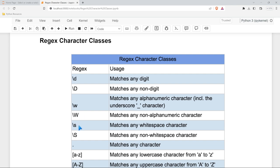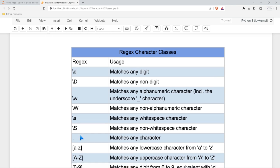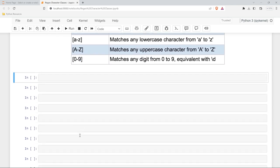Backslash s stands for matching white space and then capital S is non-white space. So we're going to be taking a look at all these and how we can use them.